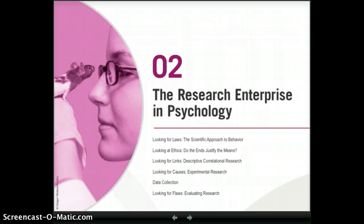Chapter 2: Psychological Research — Research Ethics.